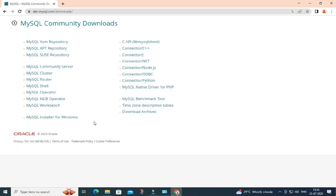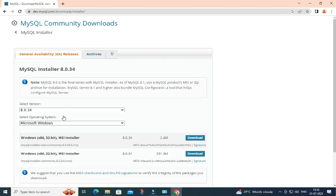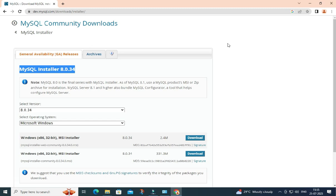You need to click on MySQL Installer for Windows. Here you can see it's showing you MySQL Installer 8.0.34, and it has already selected the operating system Windows. Two types of installer are available — I am going to select the second one and click on this download link.